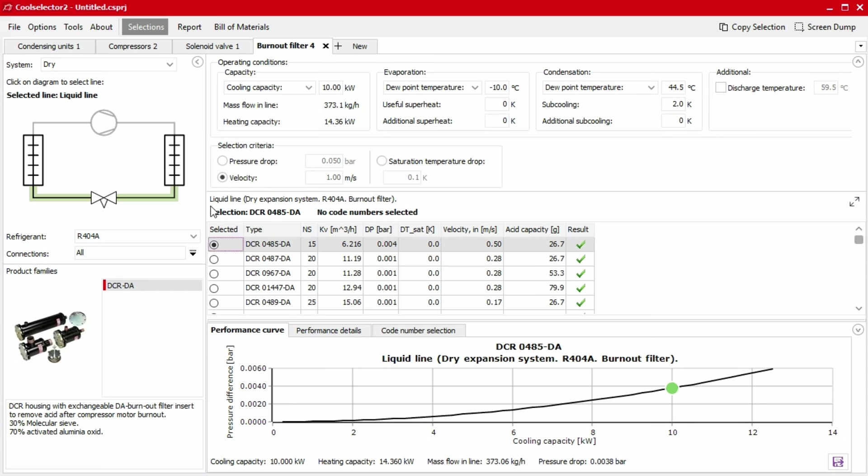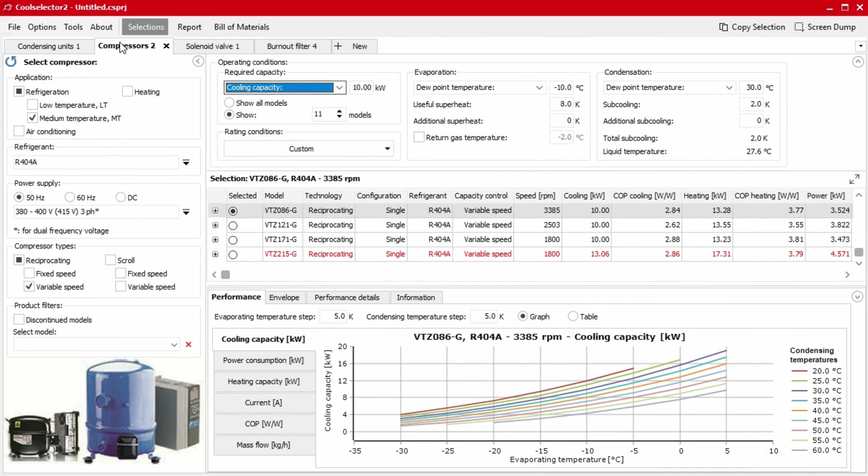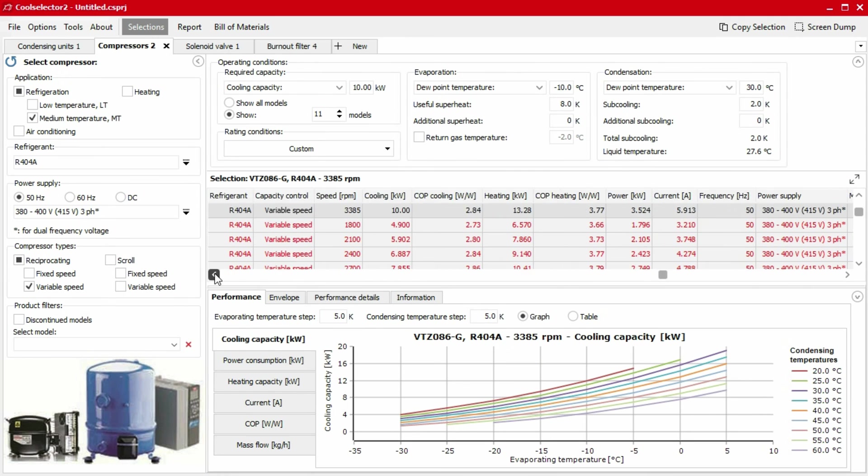Some products, such as compressors, will have other options per model. These can be viewed or hidden using the expand and minimize buttons.